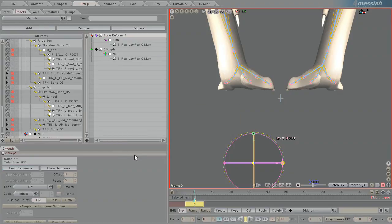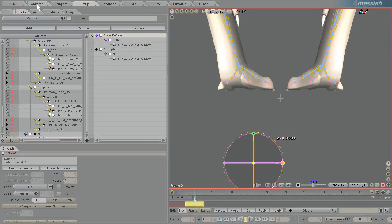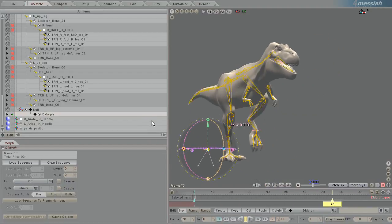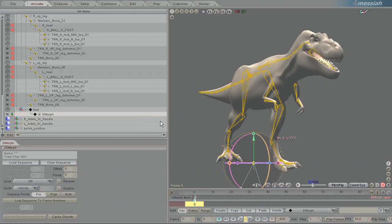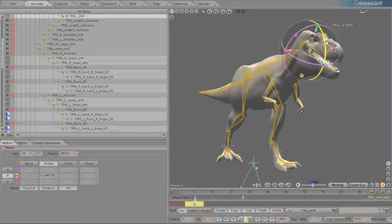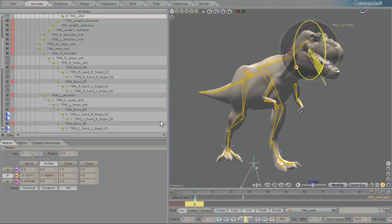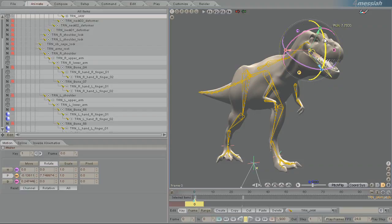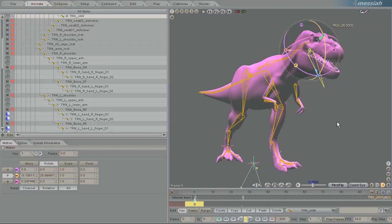So now if you'll remember last time when I turned off Bone Deform, the animation was not there. But now when we scrub, you'll see that the animation is there. And you'll also note that when you change the bones at all, nothing happens. That is because the motion has been baked.